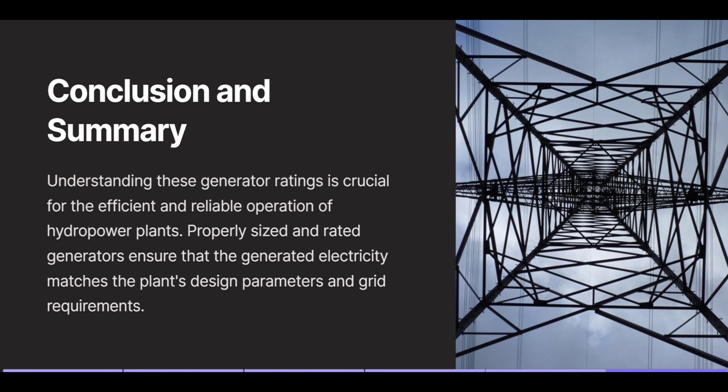Conclusion and summary. Understanding these generator ratings is crucial for the efficient and reliable operation of hydropower plants. Properly sized and rated generators ensure that the generated electricity matches the plant's design parameters and grid requirements. Thank you and see you in the next video.